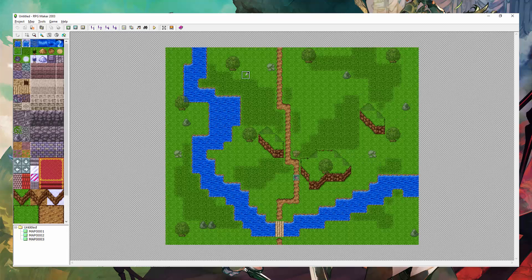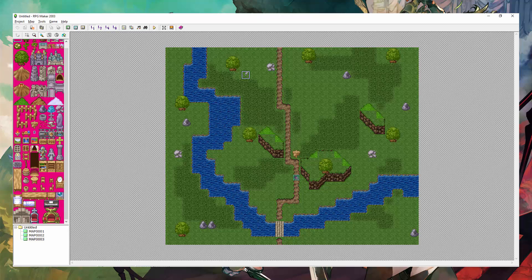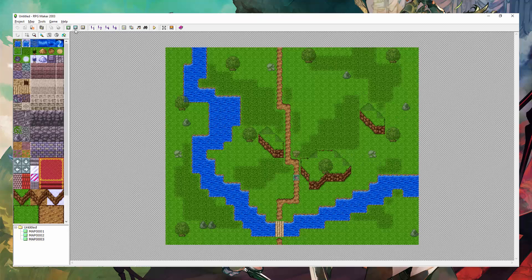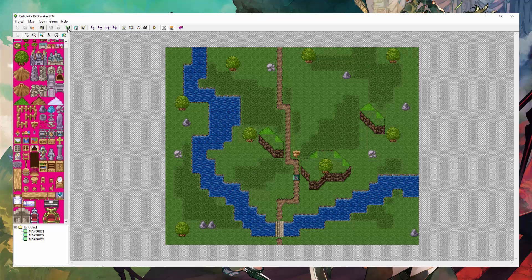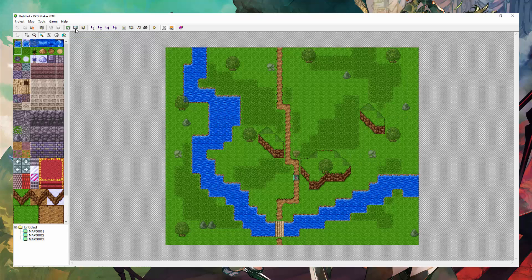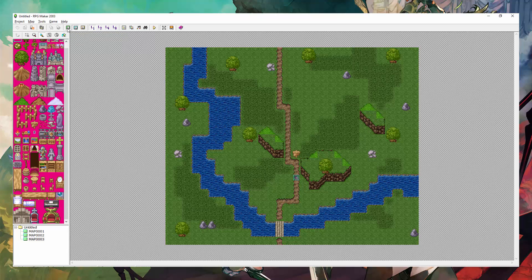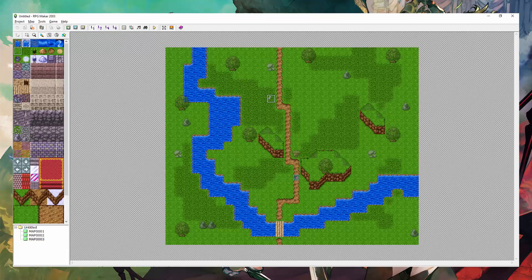So you can double right-click to toggle between Layer 1 and Layer 2, or you can go up here for Layer 2 and press here, or you can press F6. So: F5 for Layer 1, F6 for Layer 2, or just double right-click, or just click up here.